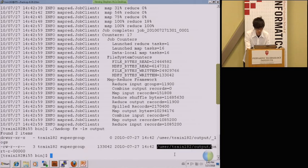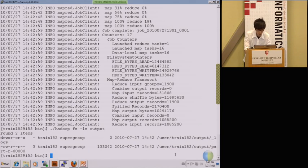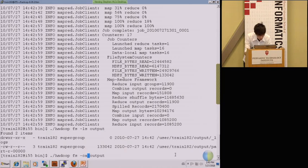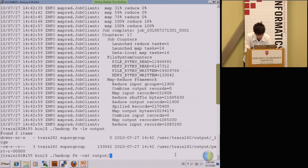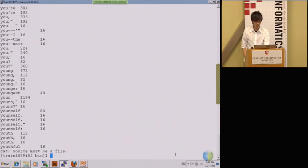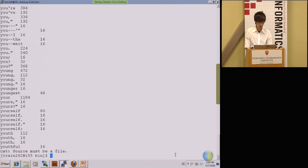It's at user train output and then the partition file name. You can also check the result using cat output and then star to see all the files within that Hadoop file system directory.